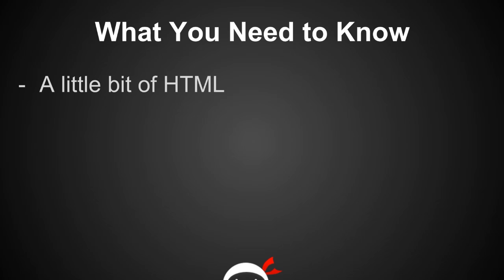The first one is what you need to know before you start this course. And secondly, just a brief overview of everything we're going to be covering in this course. So first of all, what do you need to know? Not a lot. Just a little bit of HTML.